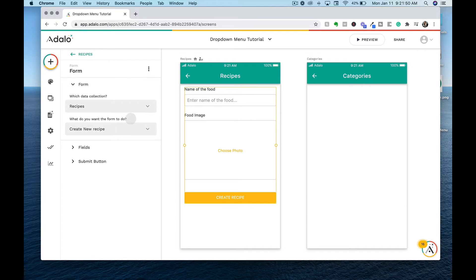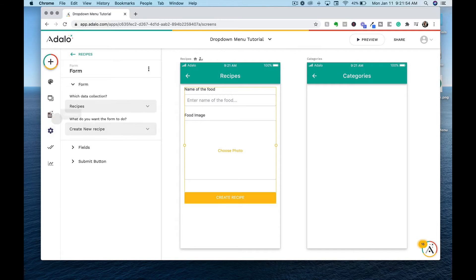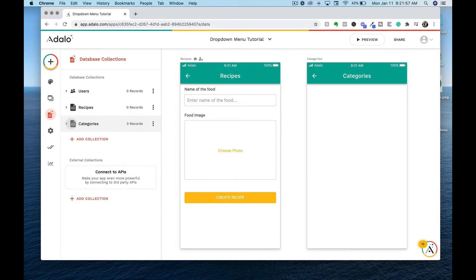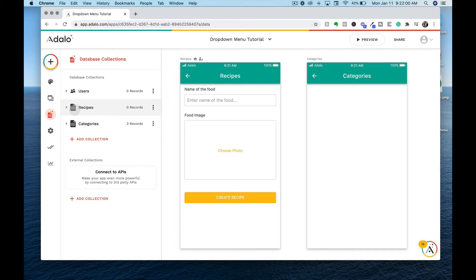Now because we want a dropdown menu in our form, we need to create a relationship between the categories that the user can select from and the recipes that they are entering in.